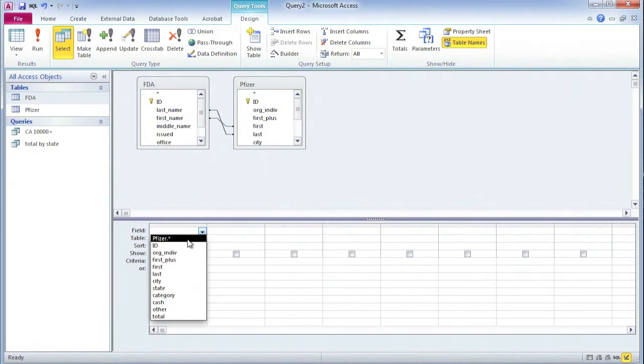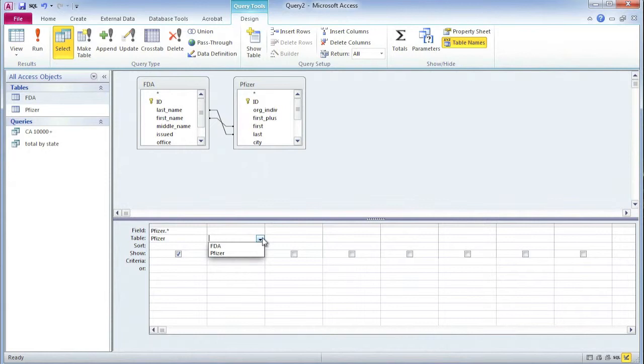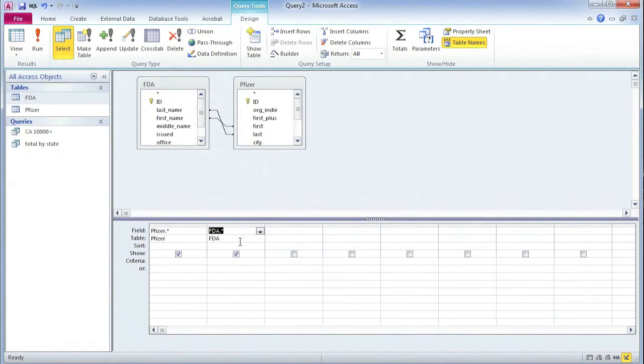I'm going to select this option. I'm just going to take in all the fields. That's what the asterisk means. And I'm going to do the same thing for the FDA table.